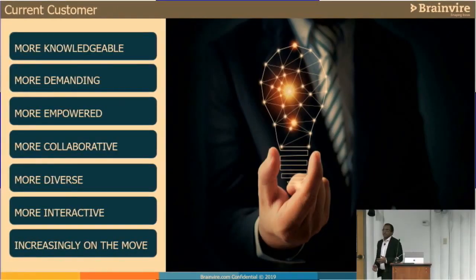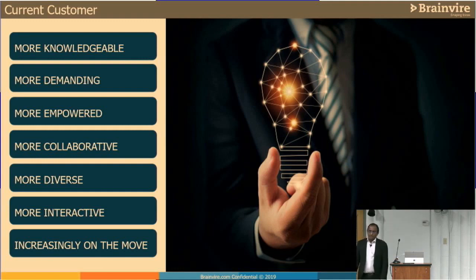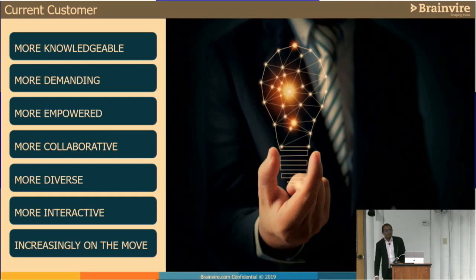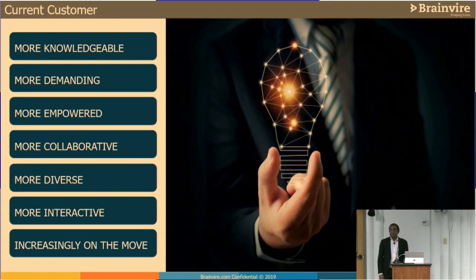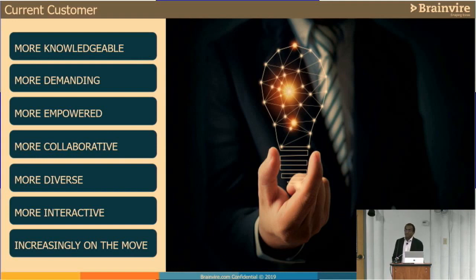Current customers have changed. Comparing customers from the 1990s, 2000s, 2010s, and 2015 onwards — they are more knowledgeable, more demanding, more empowered with tools, phones, technology, and social media. They are more collaborative, talking to many people before making a decision. More diverse — they're happy to purchase from any location globally. More interactive — they want to be open, whether it's a customer review or a pre-purchase conversation, and increasingly on the move.